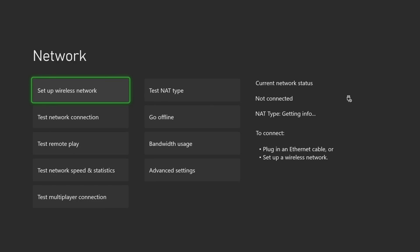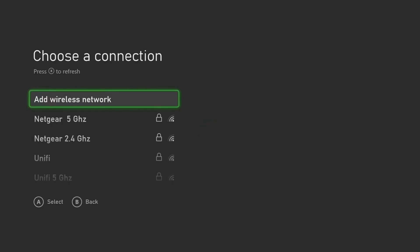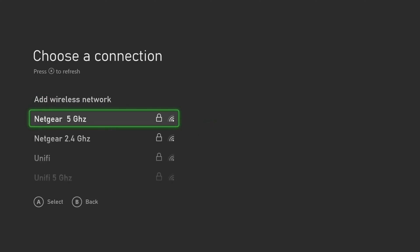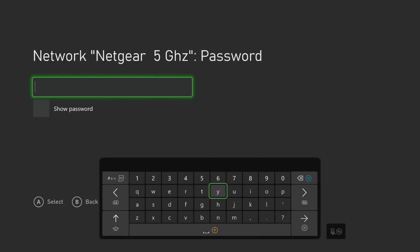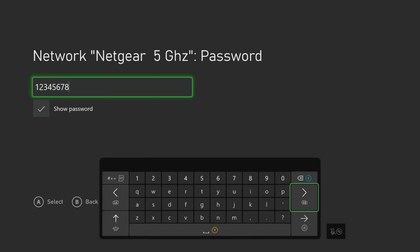Now we will rerun the test on the Netgear Nighthawk using the 5 GHz band. I am now connecting to the 5 GHz network. I am running the speed test.